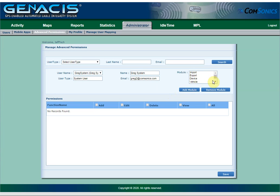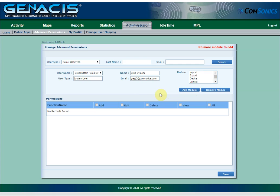If the module permission is not shown in the list, you can attempt to add the module. In this particular case, there are no more additional modules to be added.